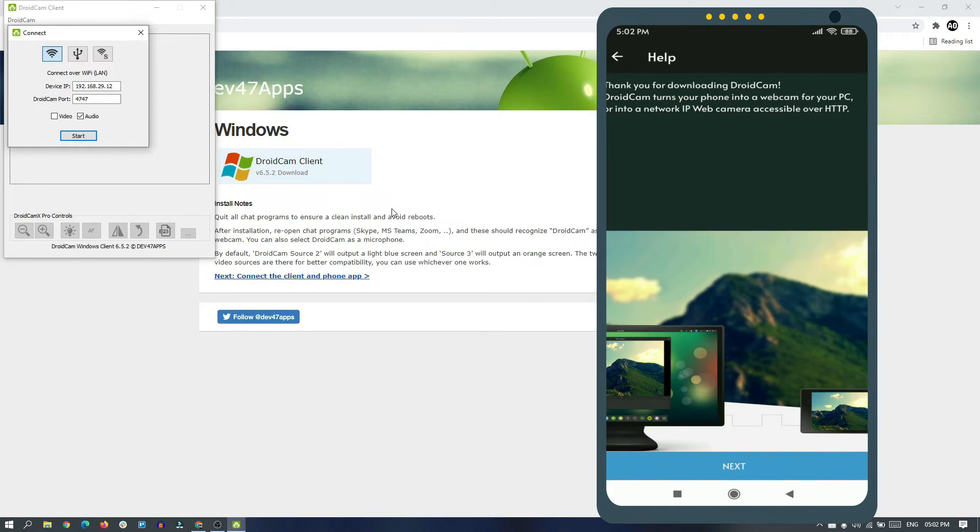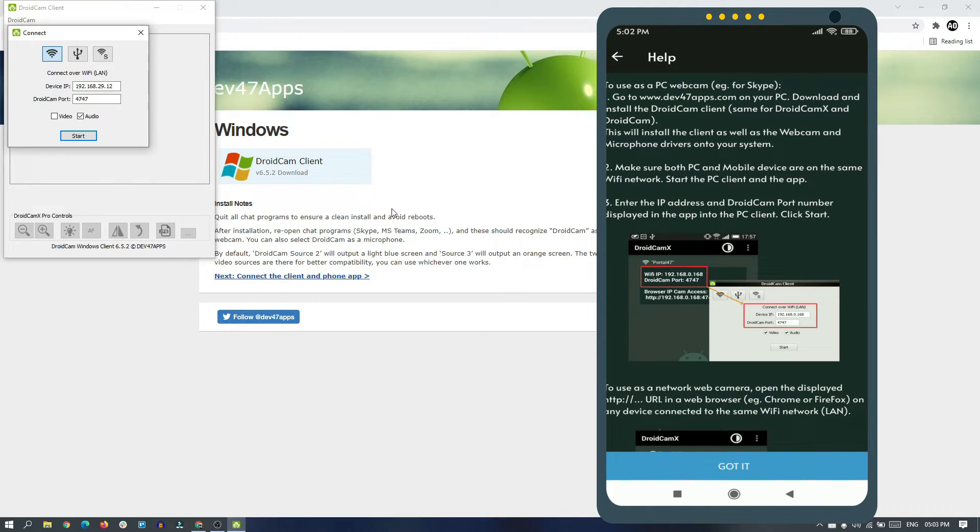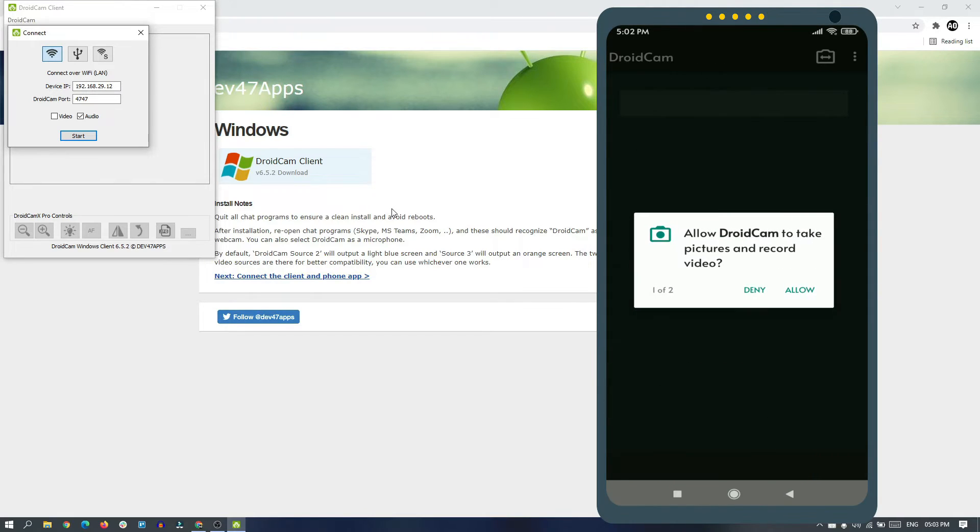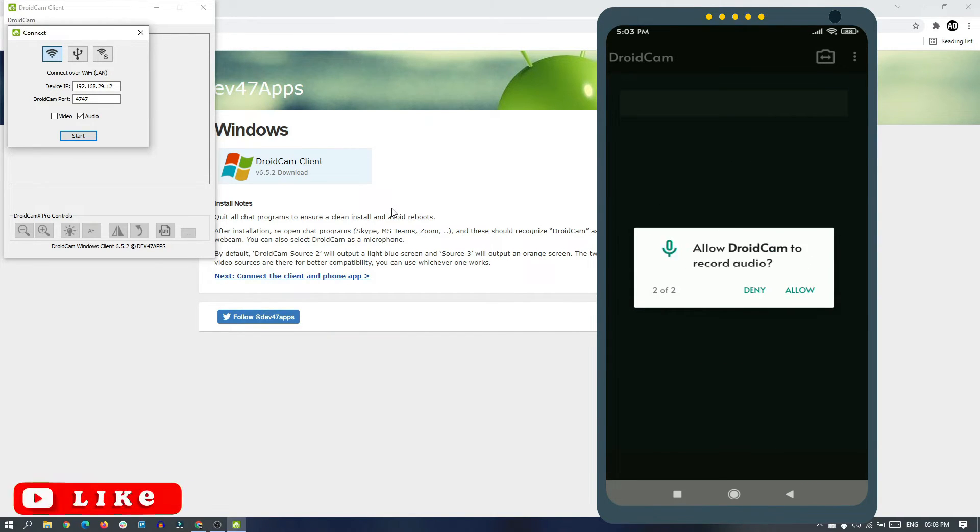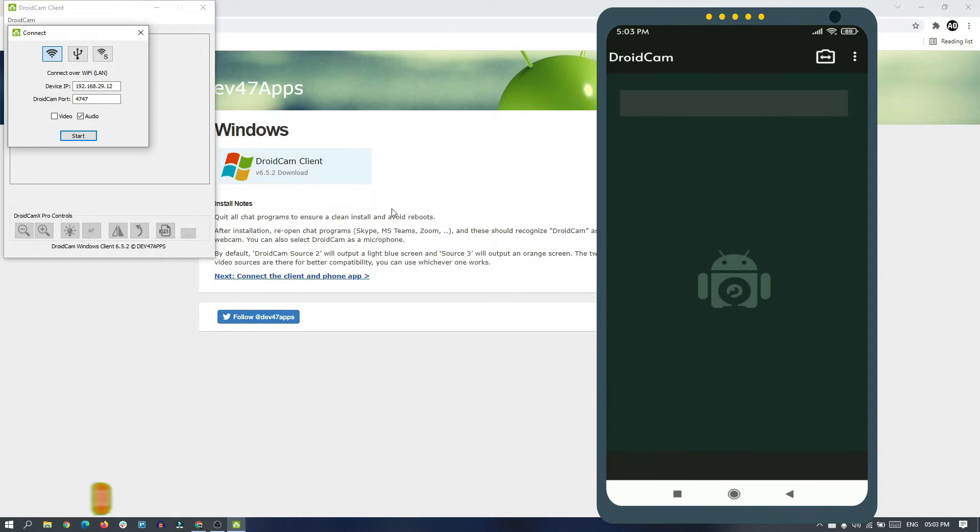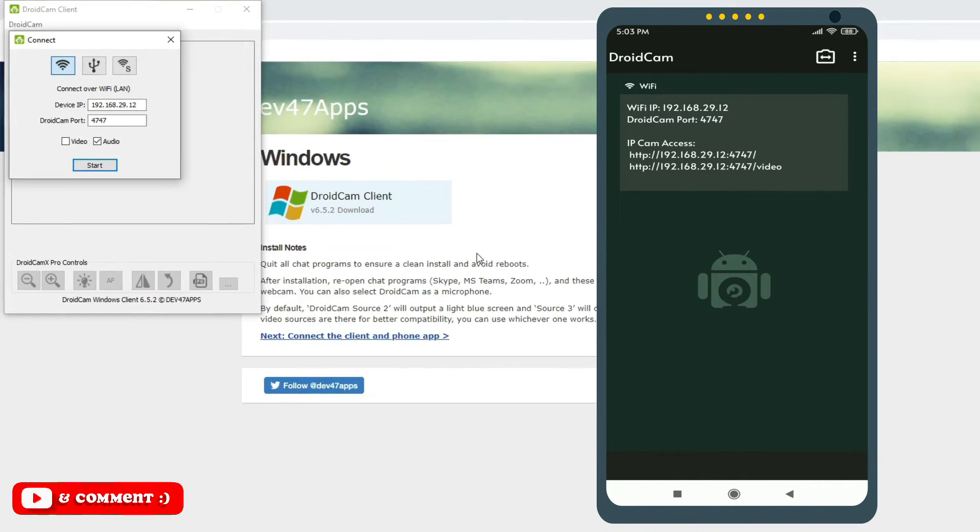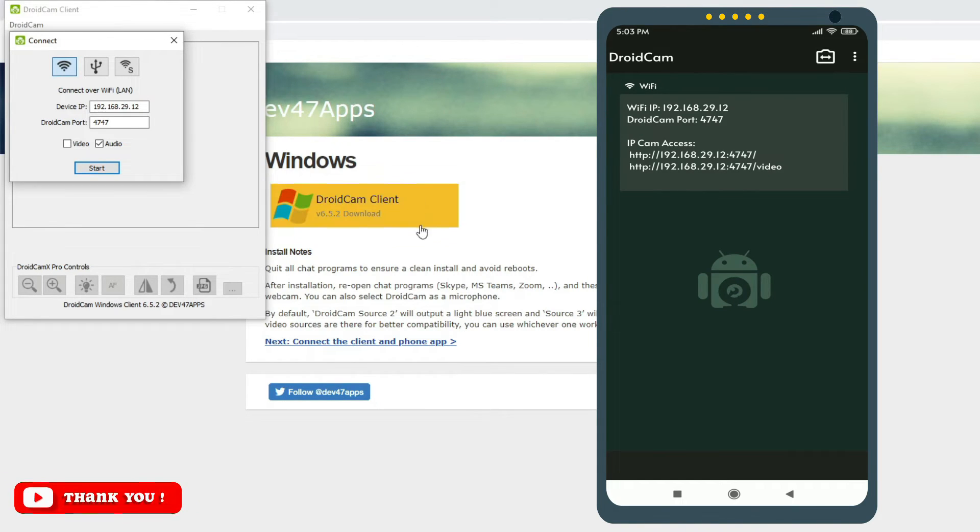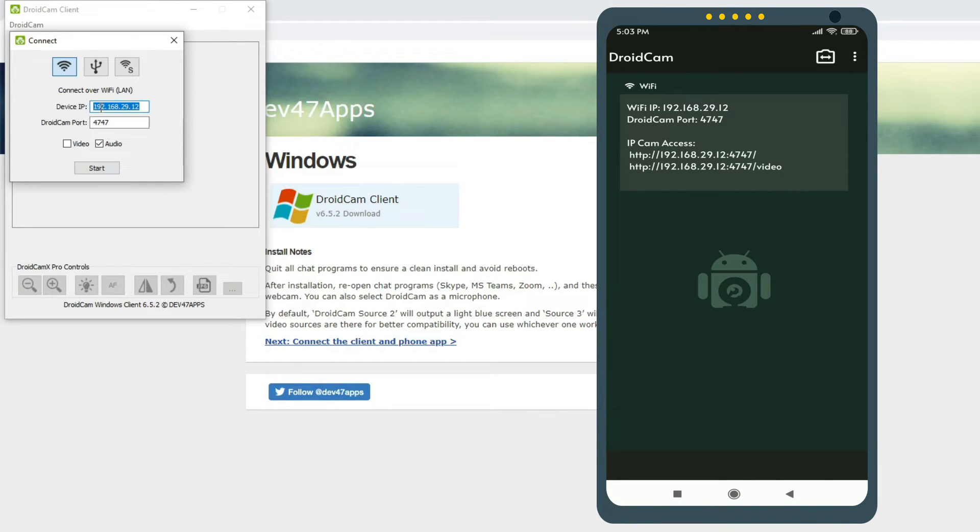Just complete the introduction process and allow the phone's camera and microphone to DroidCam. Now you can see that DroidCam has been started on the phone. You can see a WiFi IP here. You need to put this WiFi IP in the application on Windows. You can see here 'Device IP', so if it is blank or something else, you need to put it here.